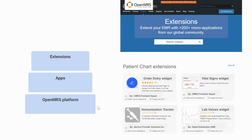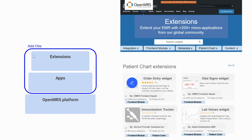Imagine a world where we can share extensions. You can come to this same app store — it doesn't necessarily need to be a different place than the add-ons directory — and search for things you might be interested in. For example, imagine expanding the functionality and features of our user-facing patient chart.